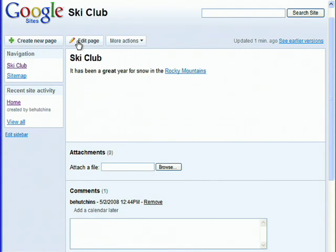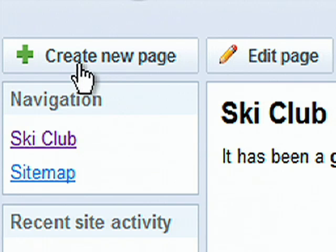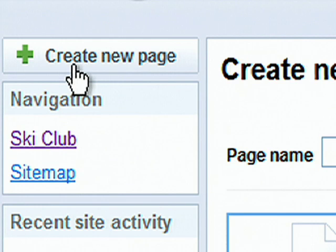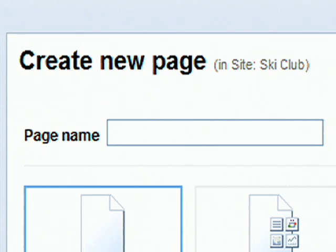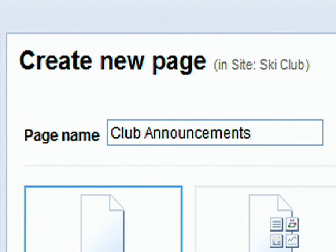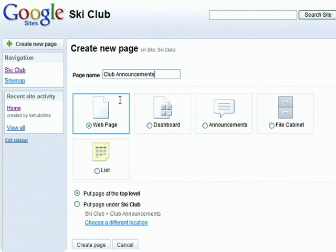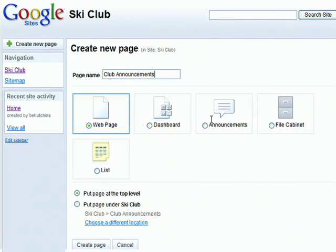To add a page, click the Create New Page button at the top left, and give the page a name. In addition to the standard webpage, there are different types of pages with built-in features for managing a dashboard, announcements, files, and lists.